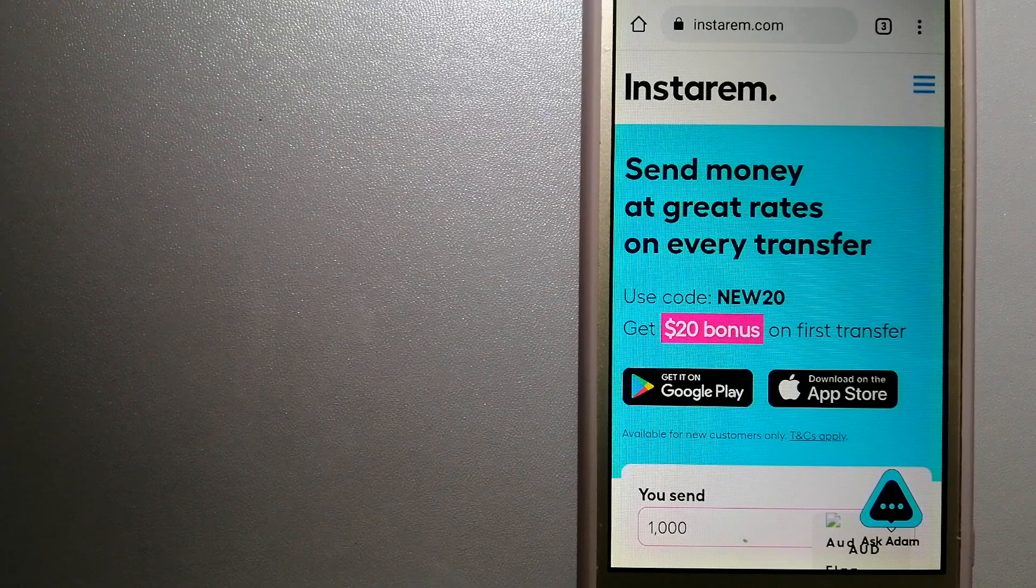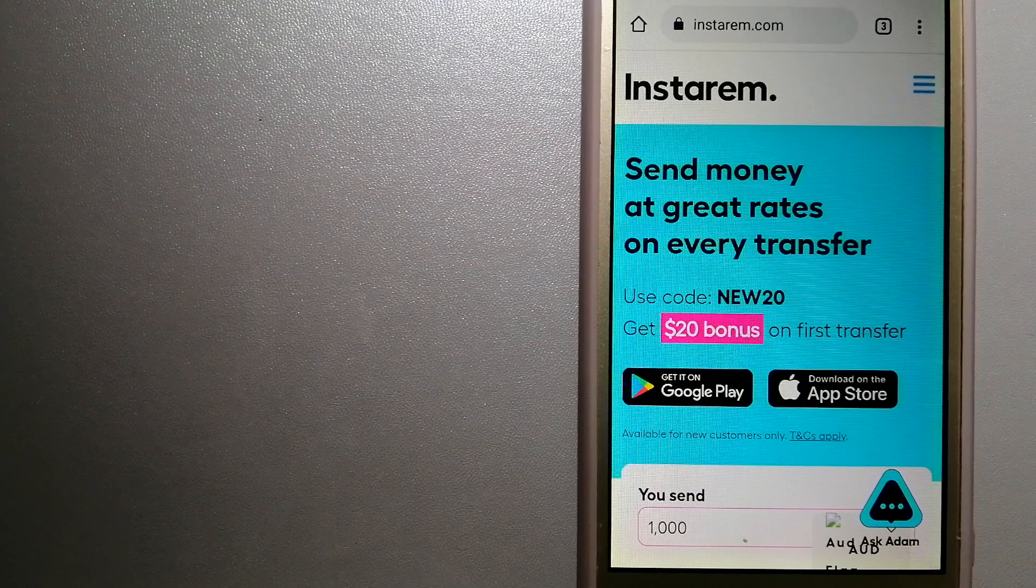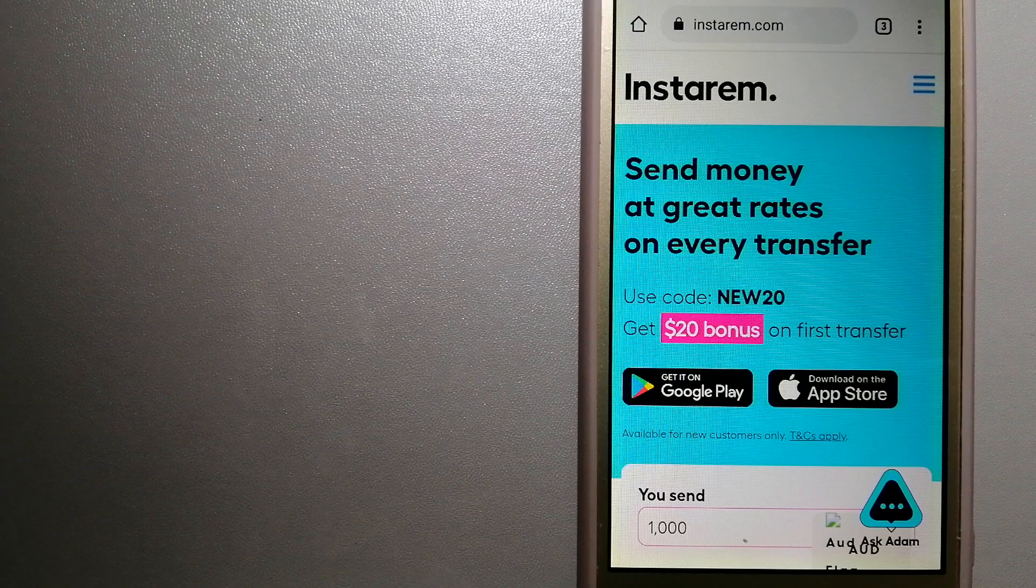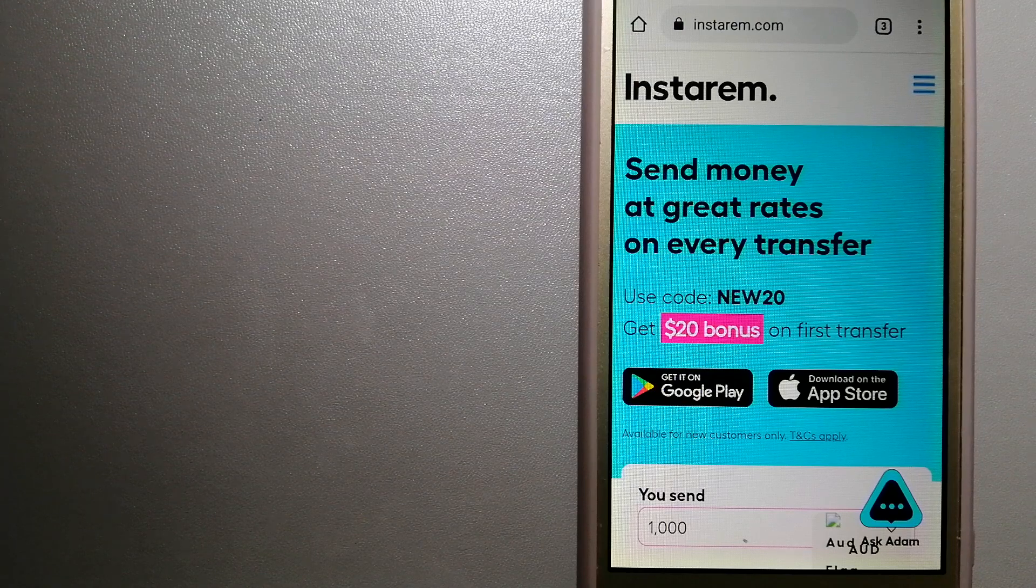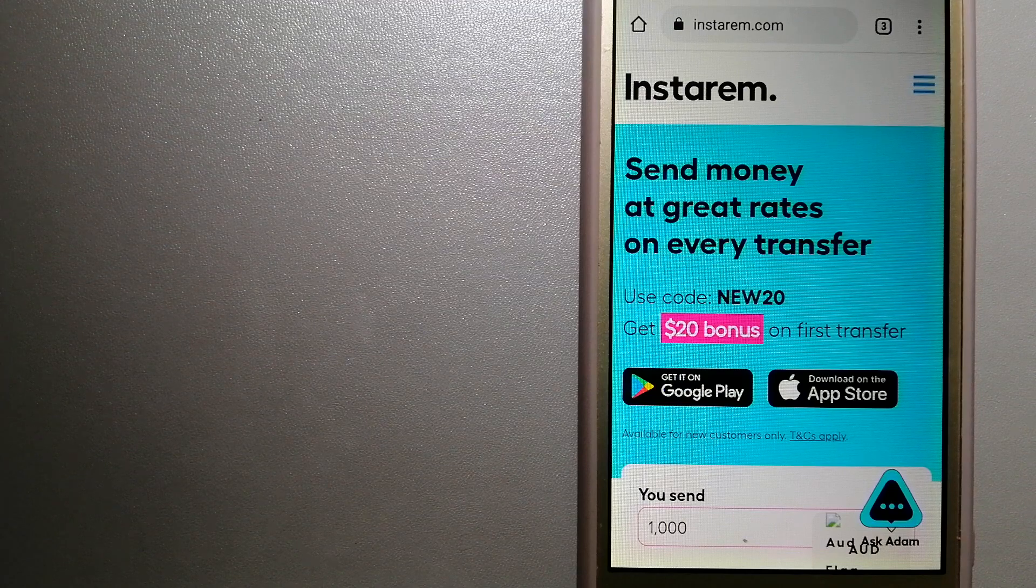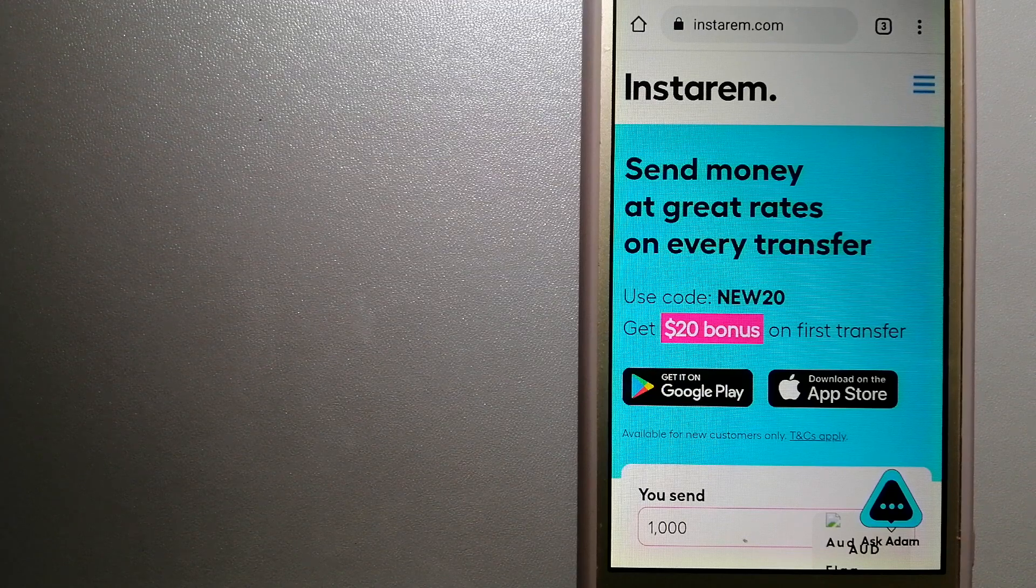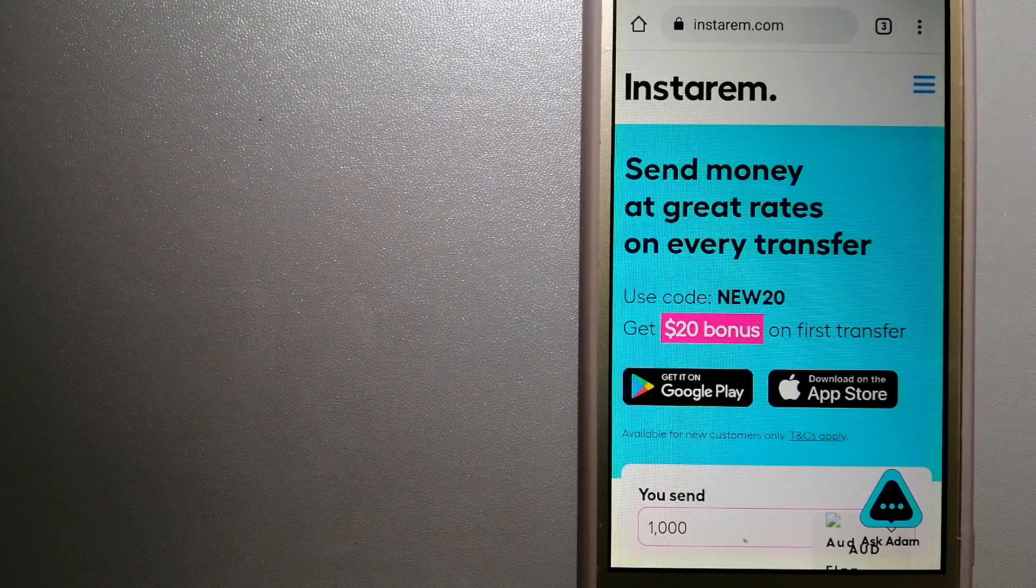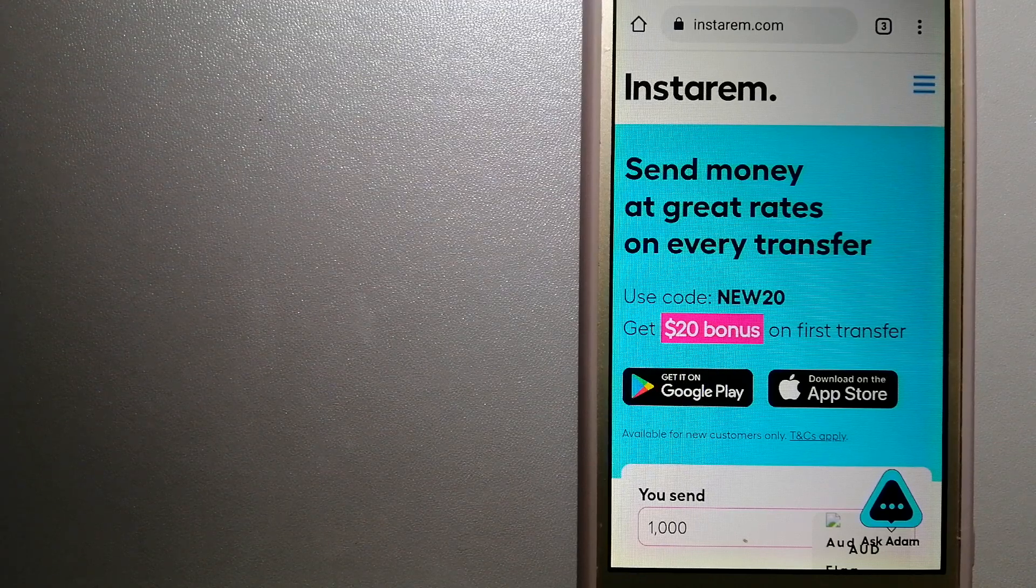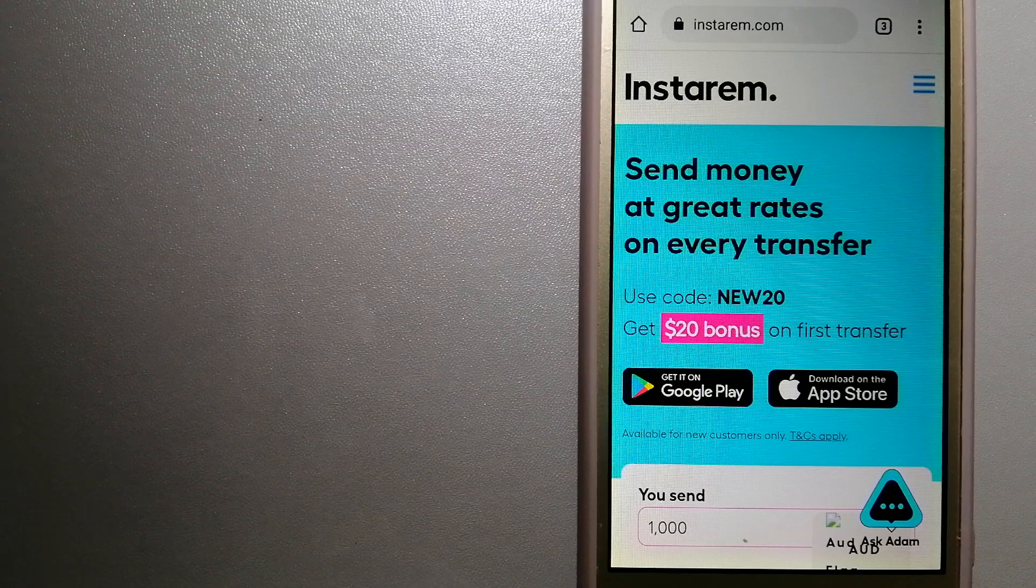Instarem focuses on international money transfers for individuals and businesses. It is committed to making the process of transferring money to your family and your friends overseas be simple, quick, and cost-effective. And for more information on Instarem, just check the video description.